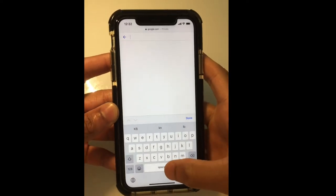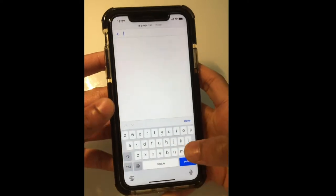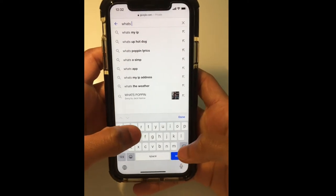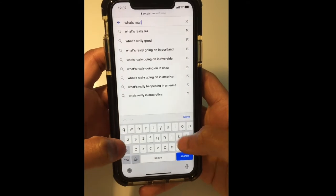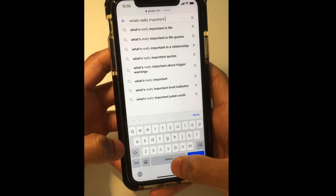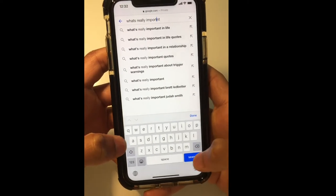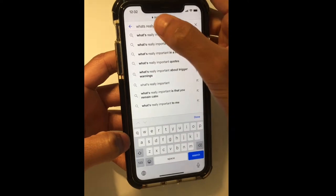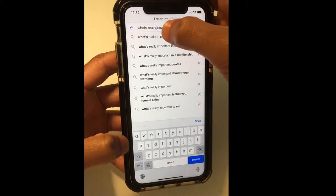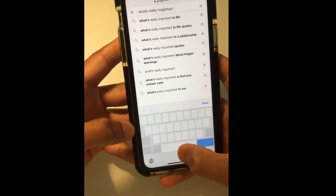Starting off with a super simple feature: holding on to the spacebar until it turns into a trackpad. This feature is really important and really useful, especially when you make mistakes. All you have to do is just go in and correct the word, rather than click on the word and try to figure it out that way. So much easier — just use the spacebar and drag the cursor around.